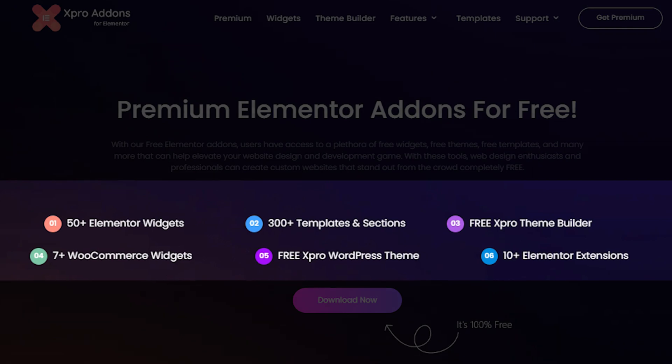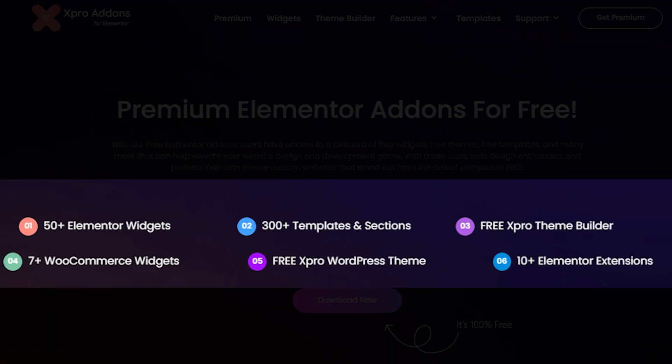I would like to introduce you to our Xpro Addons for Elementor. We offer 50 plus free widgets for Elementor, including a free theme builder, free pro theme, free WooCommerce extensions, and many free themes and templates. I will add the link in the description below, so please make sure to download it and give me a five-star rating — and it's 100% free.